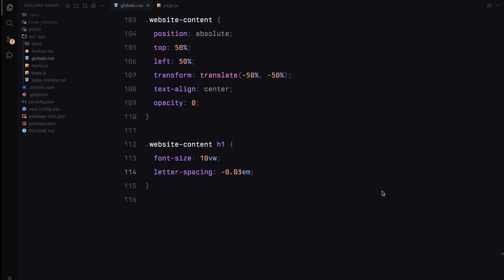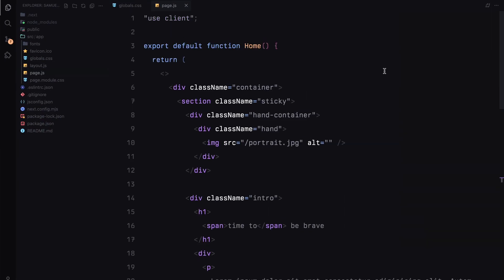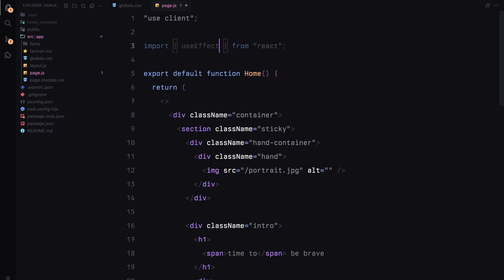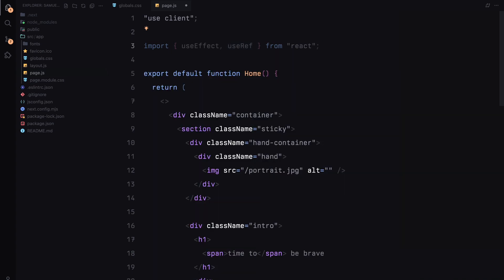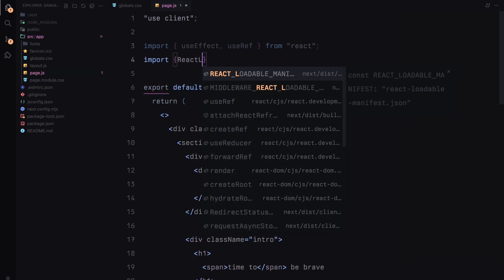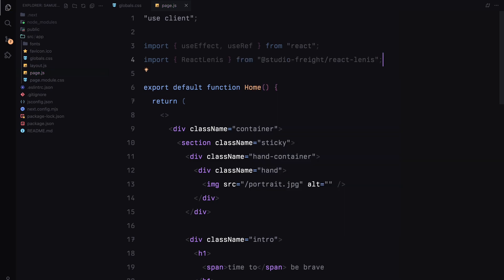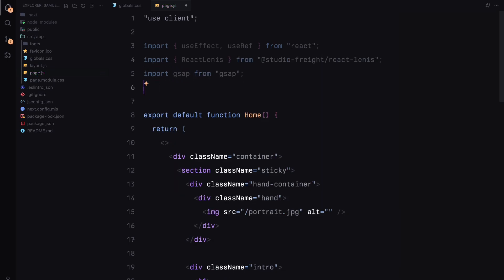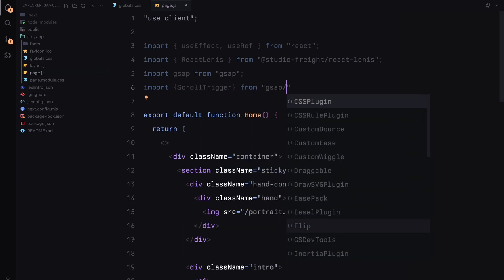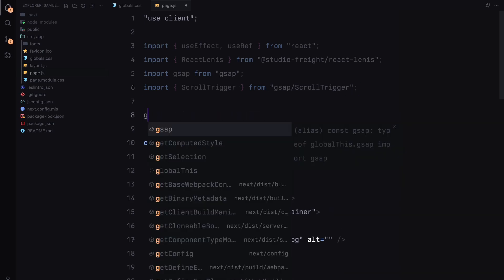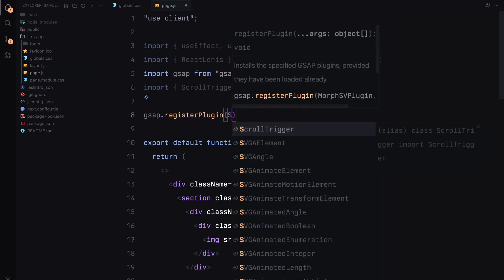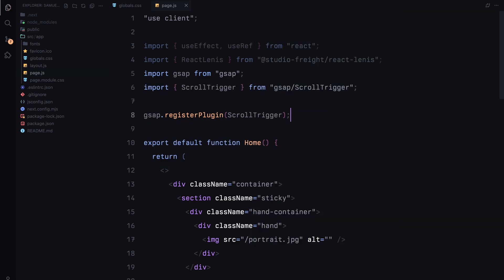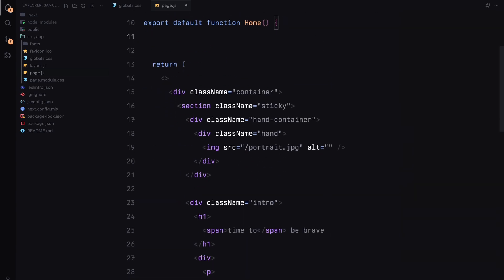Now that we have our styling in place, let's move back to page.jsx and set up our imports. First, I'll import the useRef hook from React since we'll need it for referencing our elements in the DOM. Next, I'll import ReactLenis from Studio Freight for smooth scrolling and gsap for handling the animations. I'll also import ScrollTrigger from gsap. To use ScrollTrigger, we need to register it with gsap. This step is essential as it activates ScrollTrigger for our project.